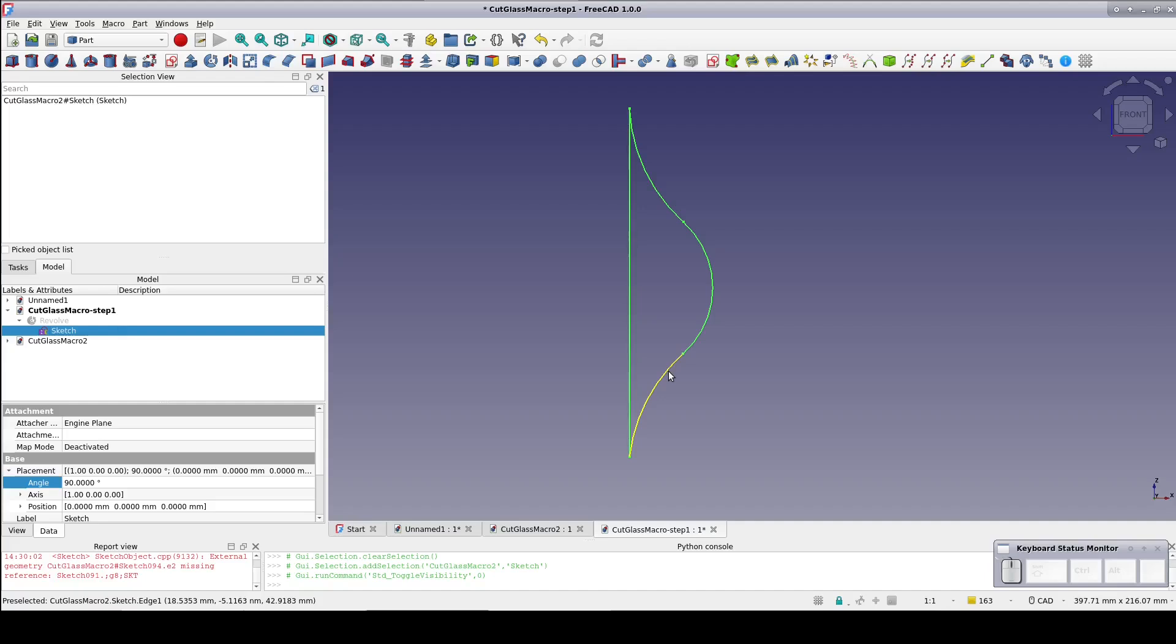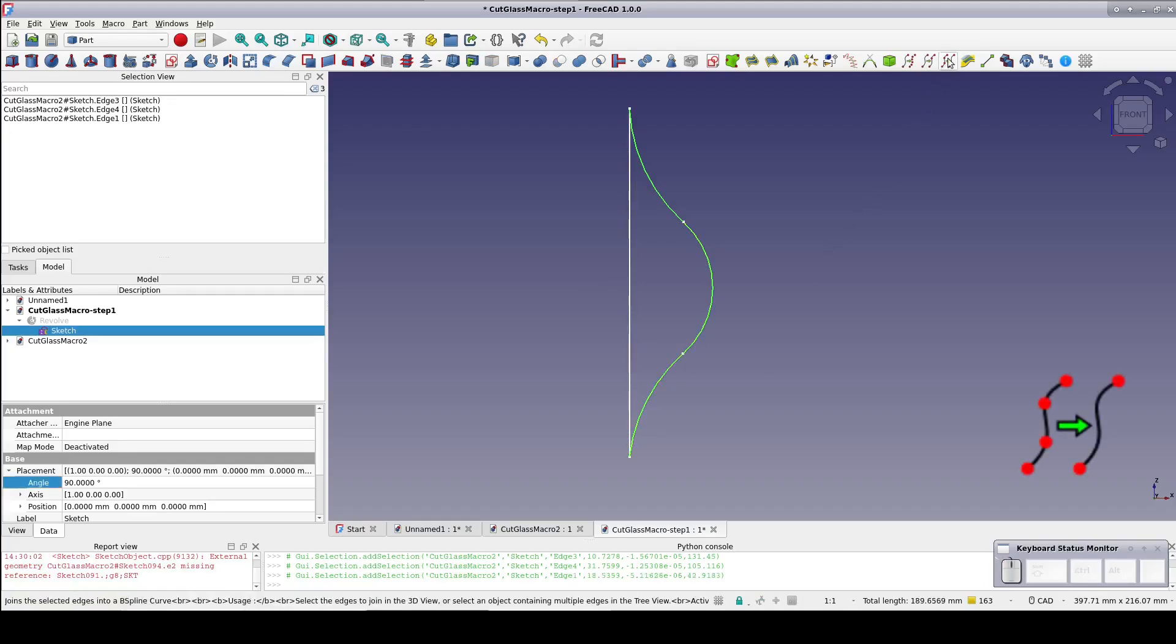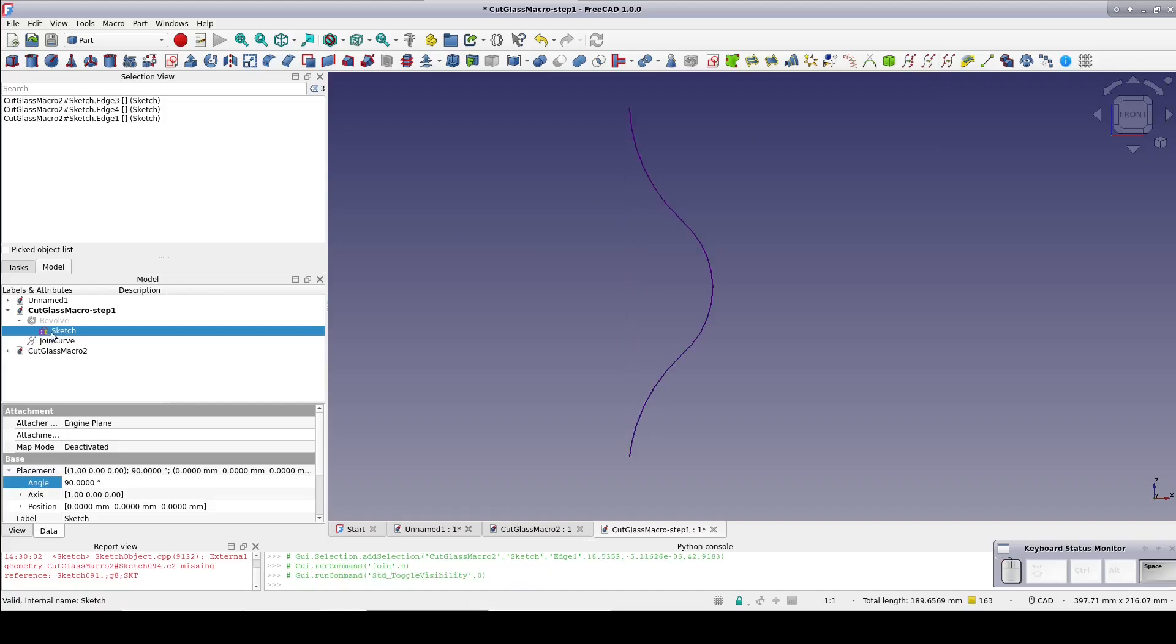But now we need a sketch to act as a radius finding function. But instead of three discrete arcs, it needs the curve to be one single object that can be the object of a point on object constraint. So select all three arcs and use the join curve tool from the curves workbench. Hide away all but the join curve for the next step.